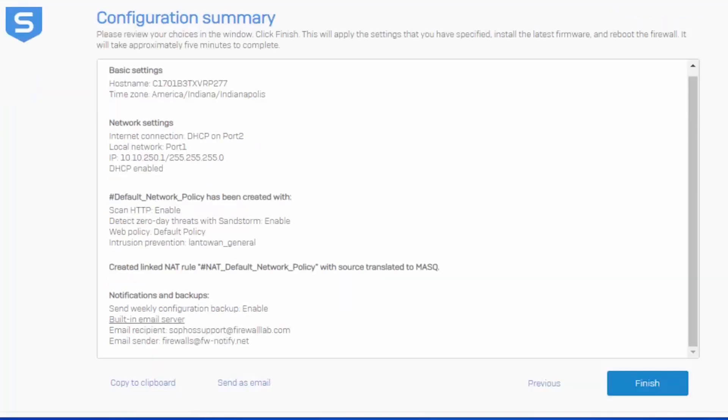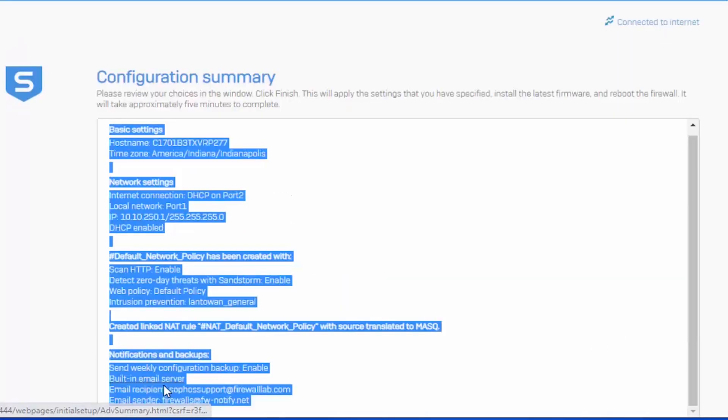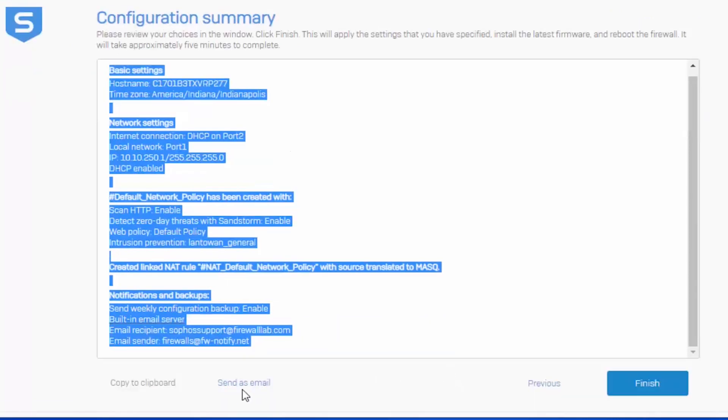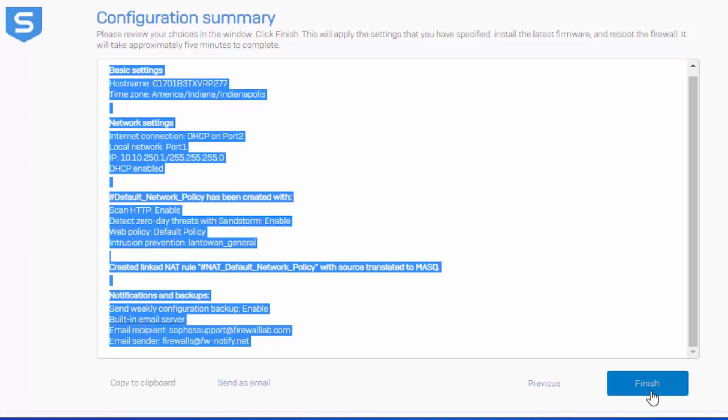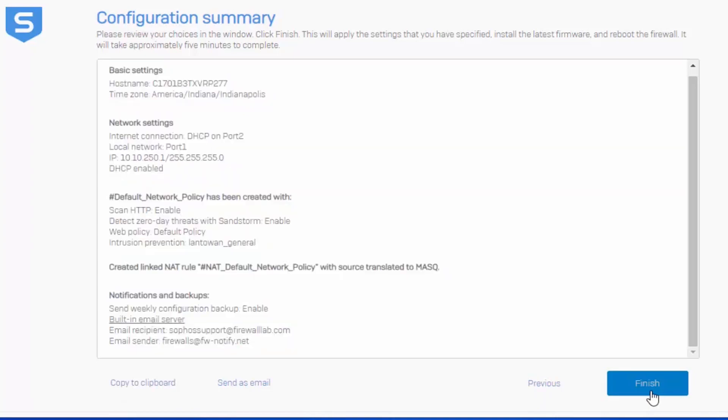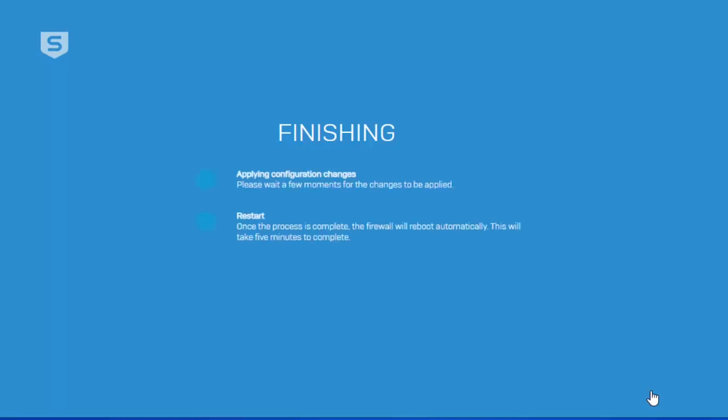We can actually copy the summary and paste this into a Word doc or notepad, or have the summary emailed to us. Once done, select finish, where the firewall will now attempt to pull down and install any pending firmware updates and or pattern updates, followed by a reboot.